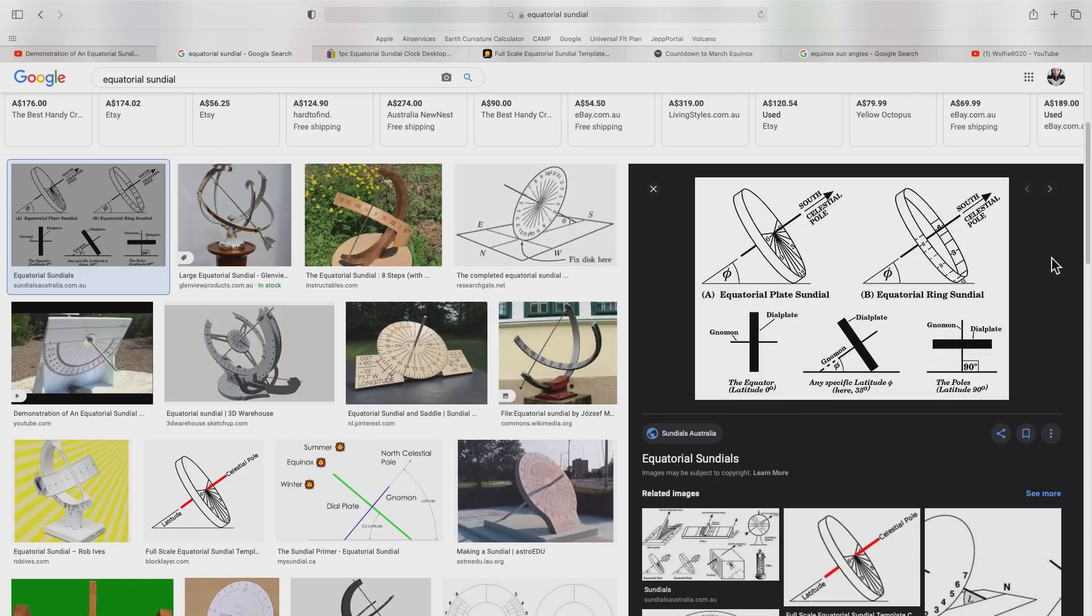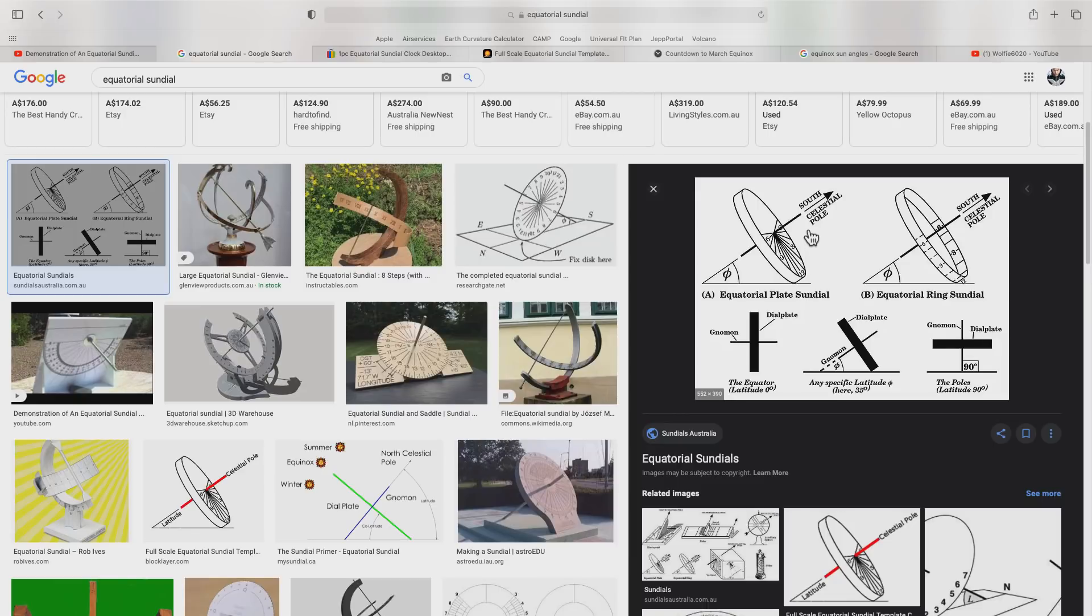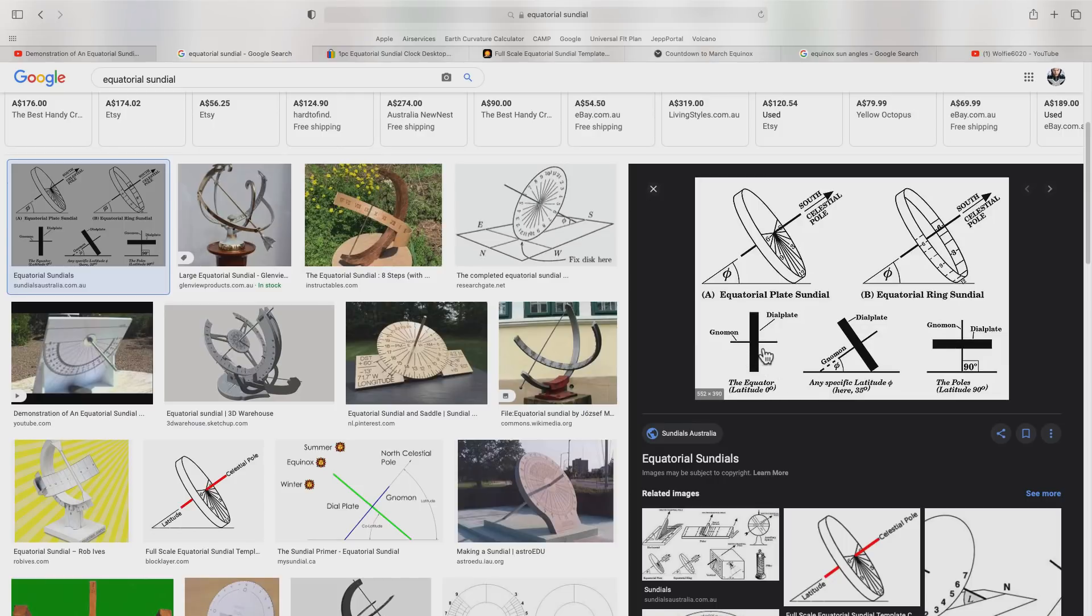Another way to demonstrate this is with an equatorial plate sundial. This is an interesting design, and it needs to be polar aligned in the same way that an equatorial mount for a telescope is aligned. The equatorial plate sundial has a plate with time markings on either side and a central gnomon, which is what actually casts the shadow.